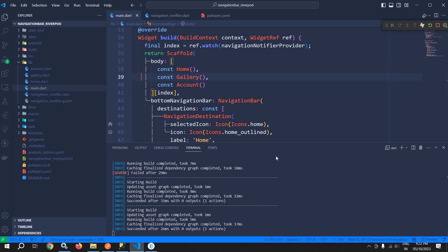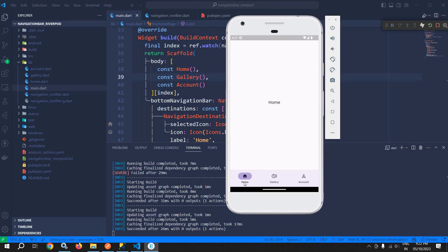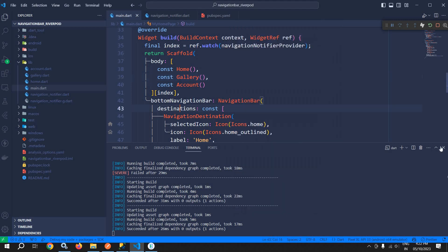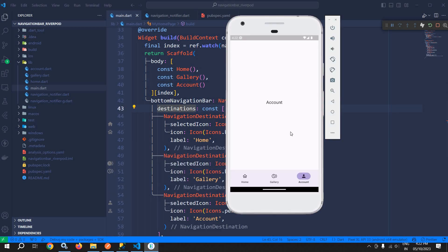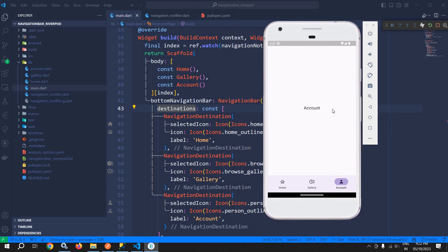Now once I run this we get the output. By default, the Home icon is selected and the Home widget is displayed. If I click on Gallery, Gallery is selected and Gallery text is displayed. If I click on Account, Account is selected and Account text is displayed. This is how we can use the NavigationBar in Flutter with the help of Riverpod and Material 3. Thank you so much for watching.